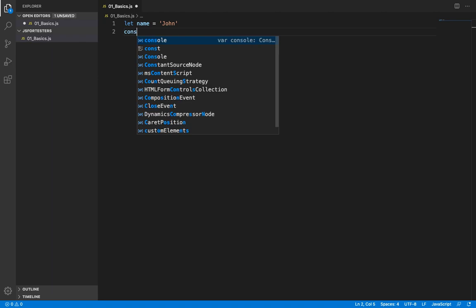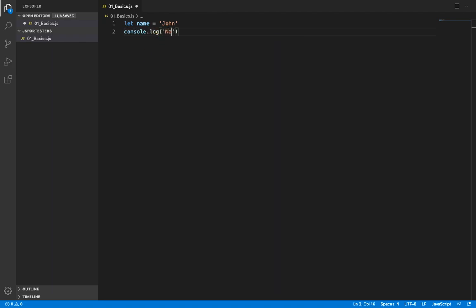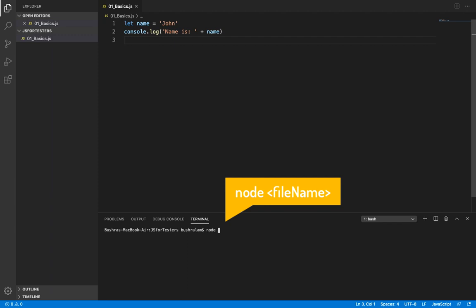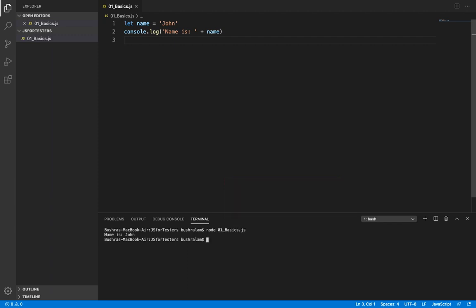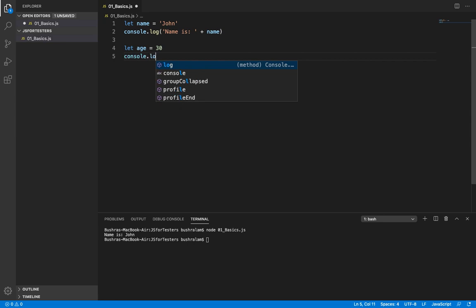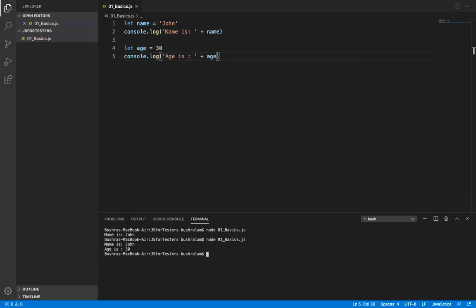Let's print it out to the console using console.log. Save the file and to run it, open the terminal and type 'node' followed by the name of your file. It prints out 'name is John'. We can have another variable to store age as a number — 30. Print this out and we get 'name is John' and 'age is 30'. Similarly we could also have a boolean — that is true or false.